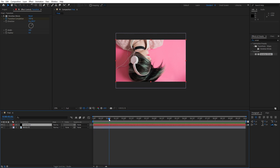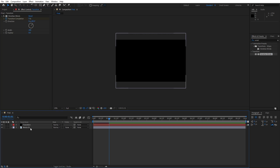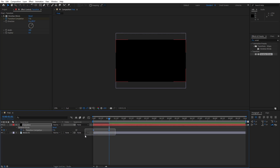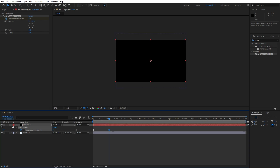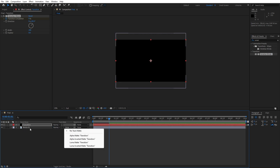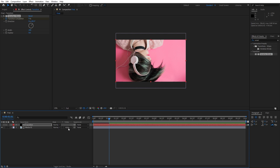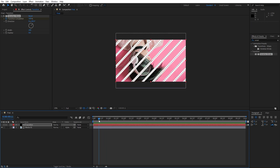Go to around 1 second and set the transition completion to 0. Hit U to show all keyframes. Grab them, hit F9, then go to the graph editor and draw a curve. For the track matte, find alpha matte for media 01 to transition — if you can't find track matte, hit toggle switches and modes. Now when we hit 0 we have this cool looking transition.